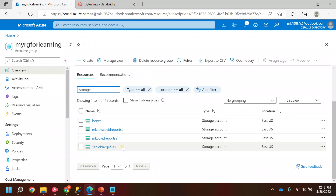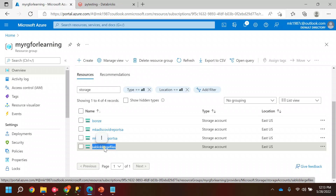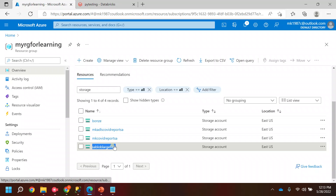Suppose I wanted to fetch the data which is there inside this particular storage account. In order to fetch the data from this storage location using Databricks, I need to create a mount point. The mount point will be like a linked service or a connection between this storage location and Databricks.